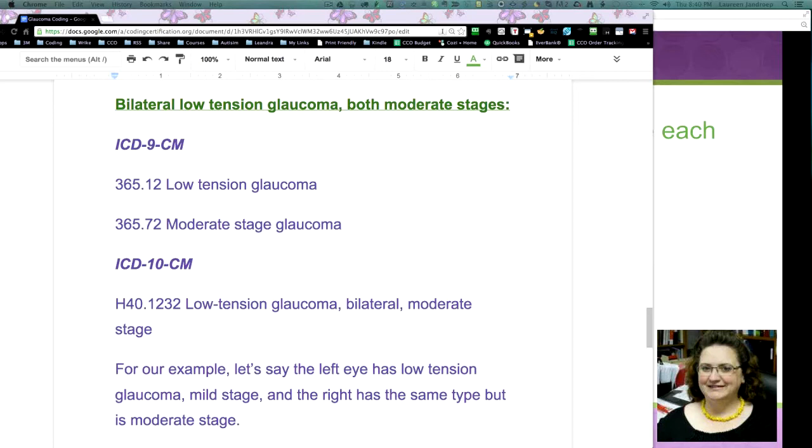though, one code, H40.1232, low-tension glaucoma, bilateral, moderate-stage. Now, unlike we talked before where it gives you more codes for specificity, this is one code that covers everything. Now, for example,